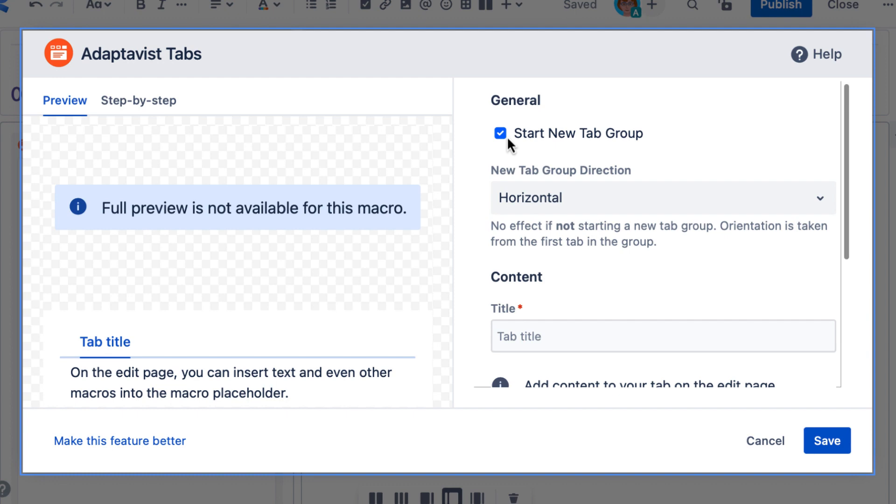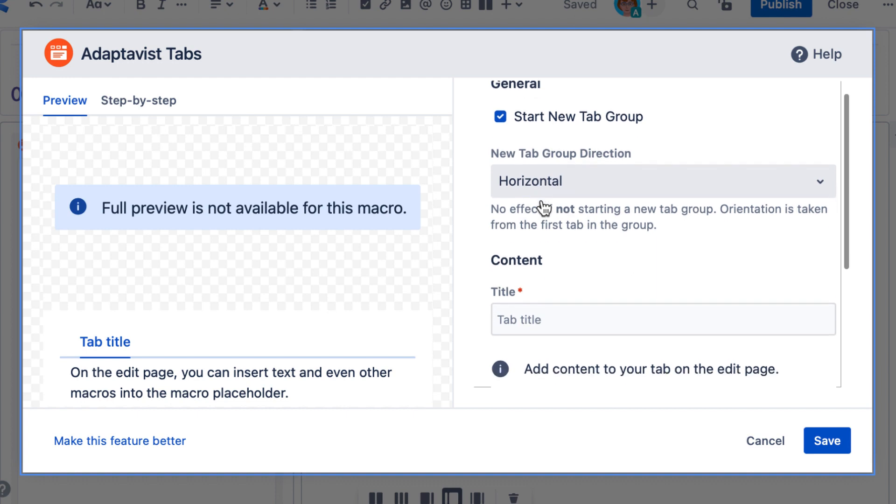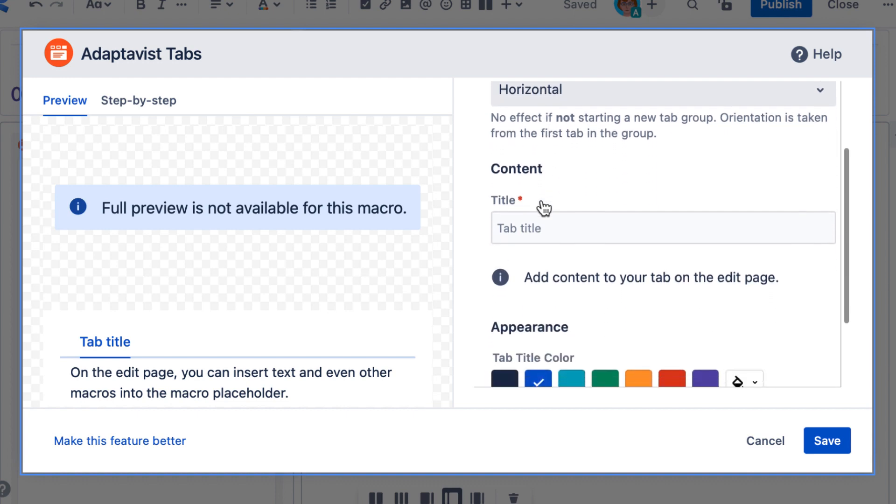That is until you break the sequence by selecting this checkbox to start a new group. Moving on, I'll keep the default tab group direction as horizontal.